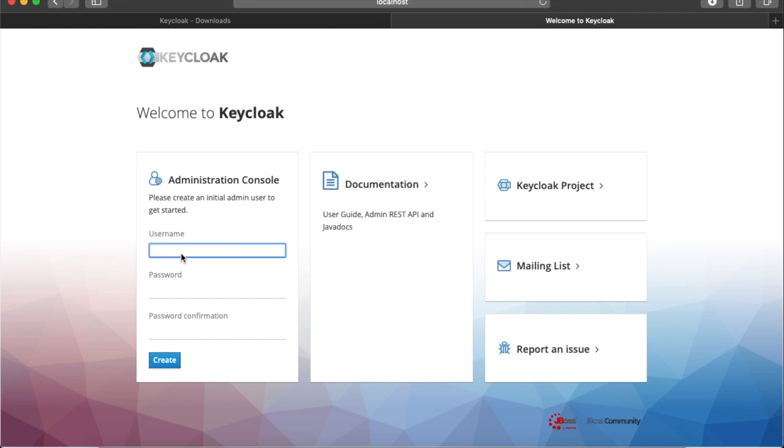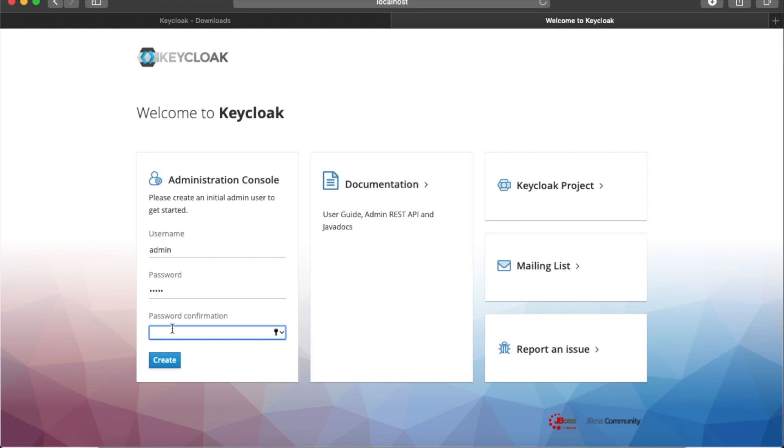After the server starts, go to localhost 8080. I'm going to create an admin user with admin for the password to keep it simple.